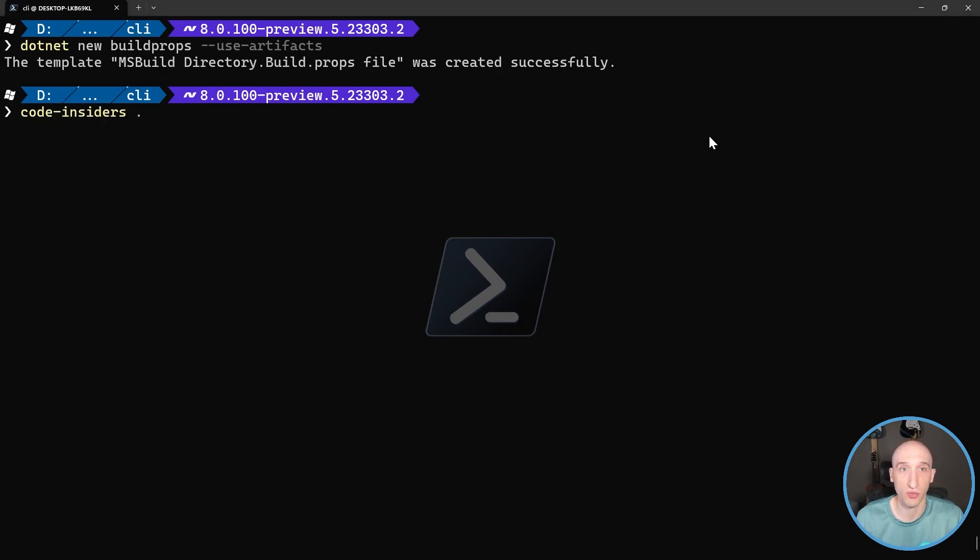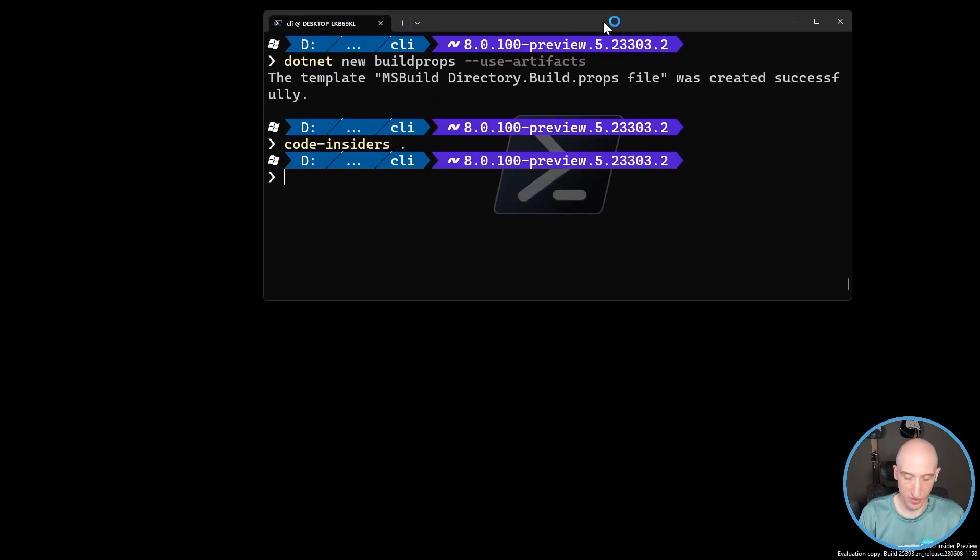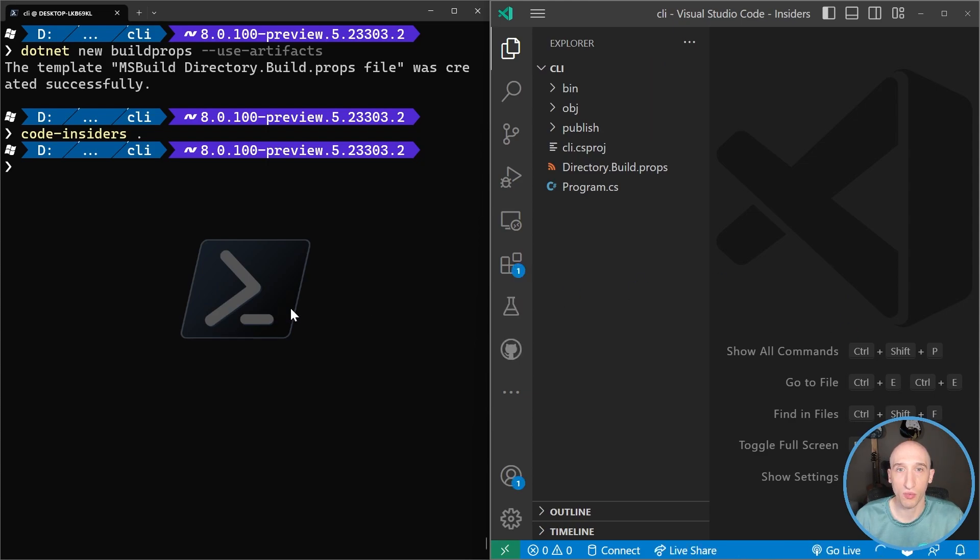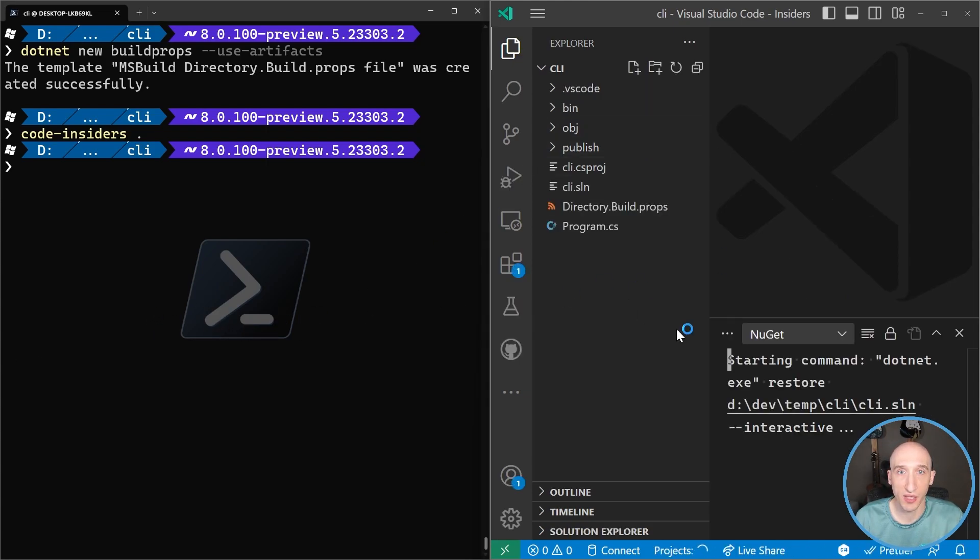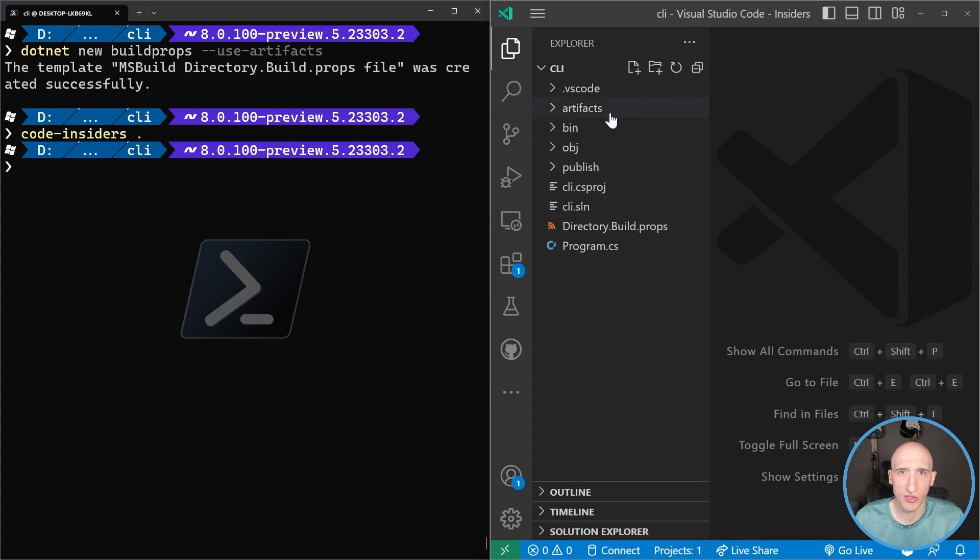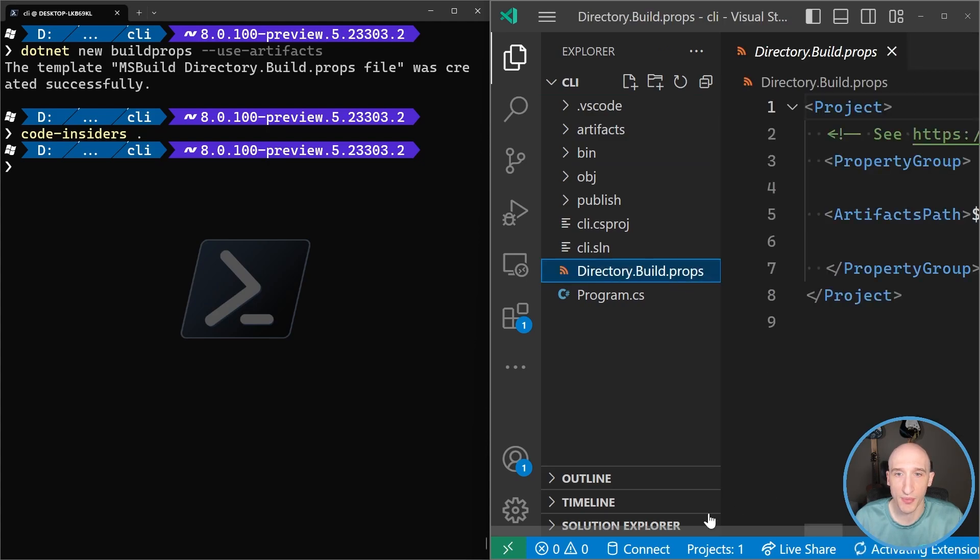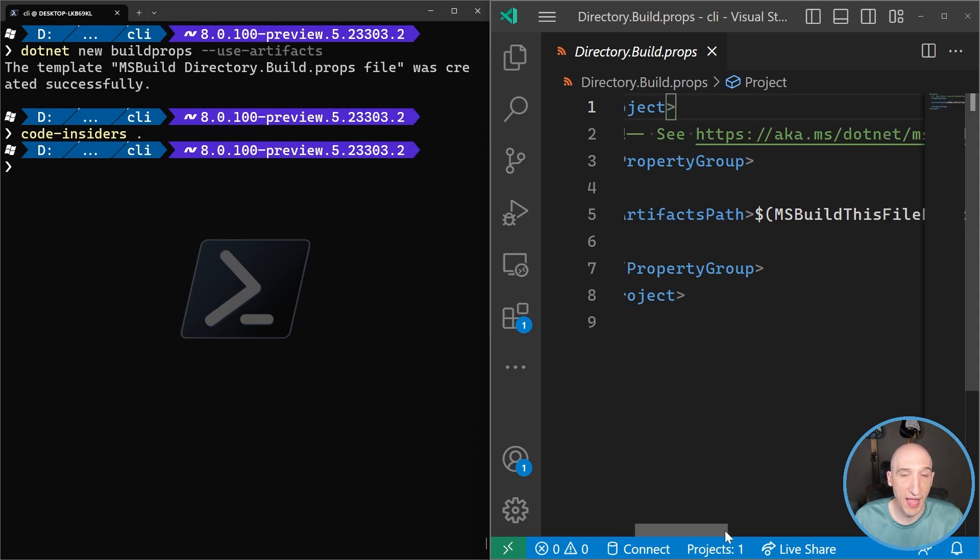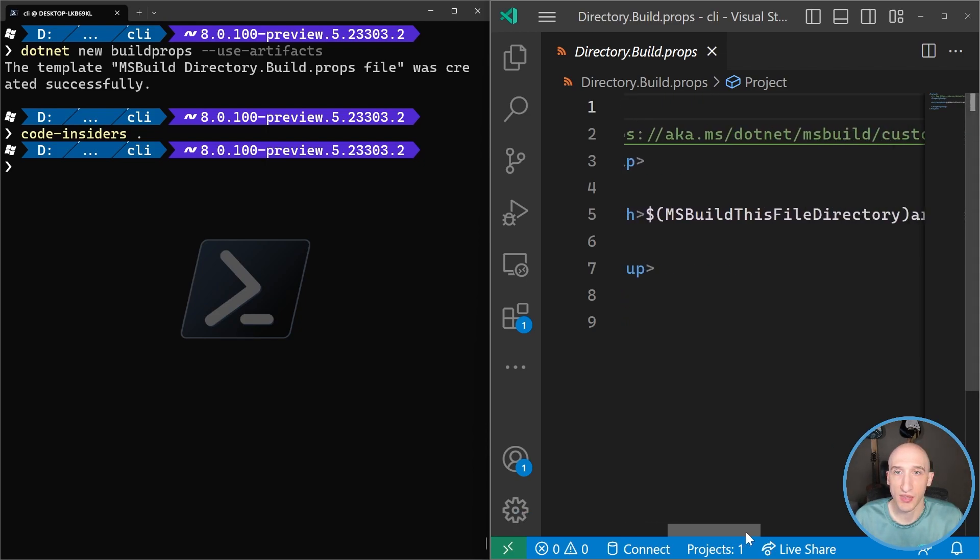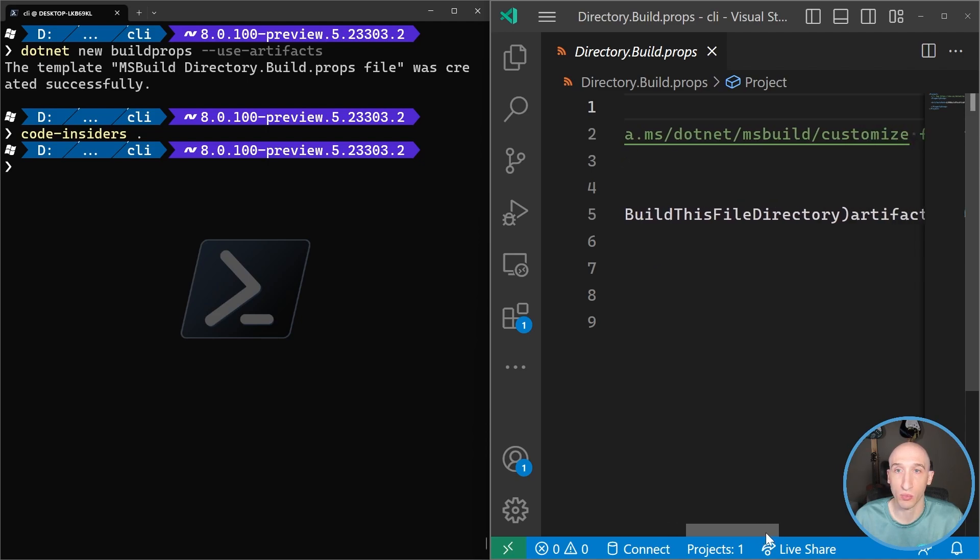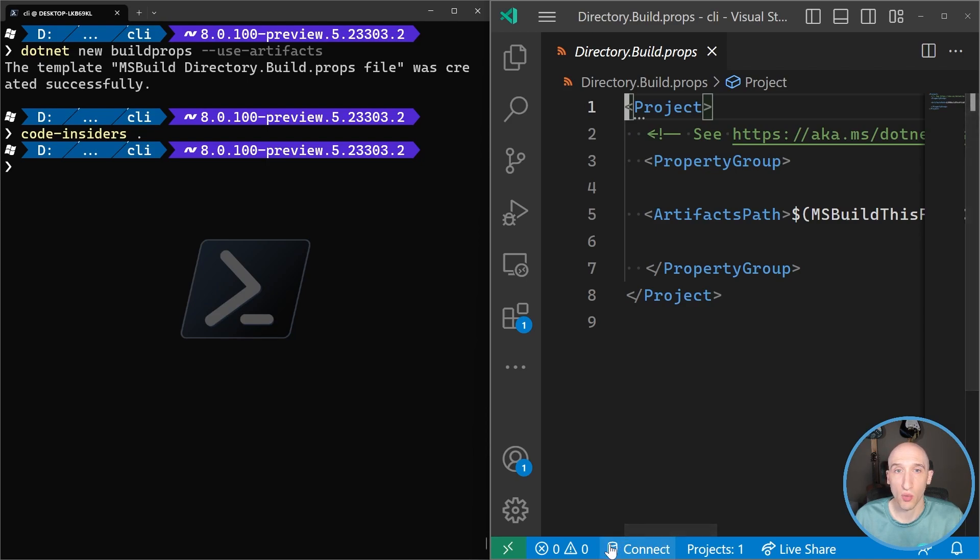So that's going to create a new directory.build.props file. And let's just open this up in VS Code to see what all of this looks like. So now I have on the left hand side, I have my command line, and on the right hand side I have Visual Studio Code. So as you can see here, there's artifacts file. There's artifacts bin and objects. So if I take a look at the directory build props, I have this artifact path and then build the directory of the file, at the root and then a folder called artifacts.